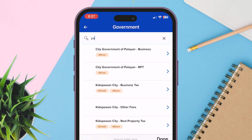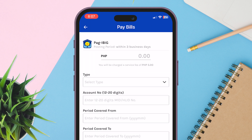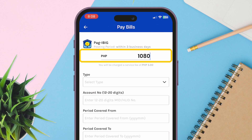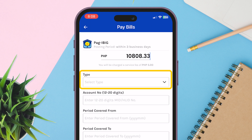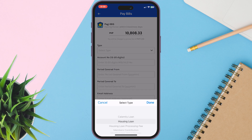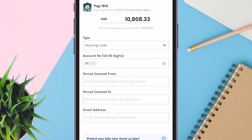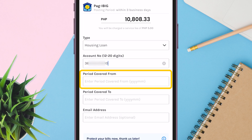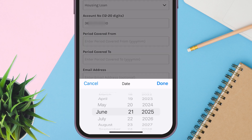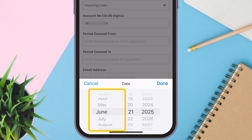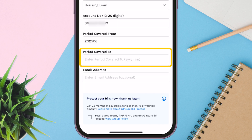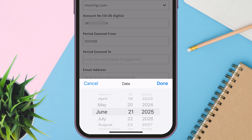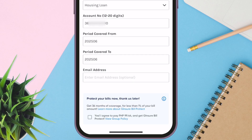Search PAG-IBIG and tap it. Enter the amount of your PAG-IBIG monthly bill, then select the Housing Loan type. Input your 12-digit account number, then enter the period covered from. You can choose any date of the month as long as it's the exact month and year. The period covered to will be automatically filled, same as the period covered from.